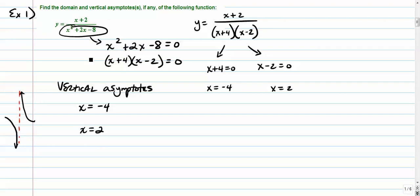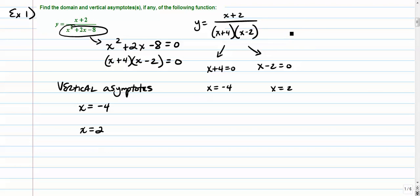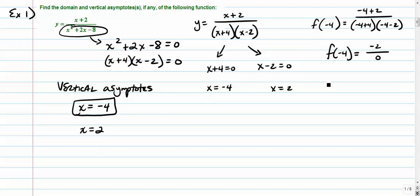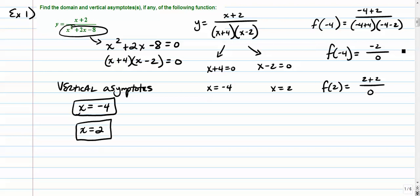Before I finalize those as our answers, I'm going to plug them back into our whole function. f of negative 4 gives us negative 2 over 0 — that's definitely a vertical asymptote. f of positive 2 gives us 4 over 0 — also a vertical asymptote. If either of these turned out to be 0 over 0, that would be when a hole exists.